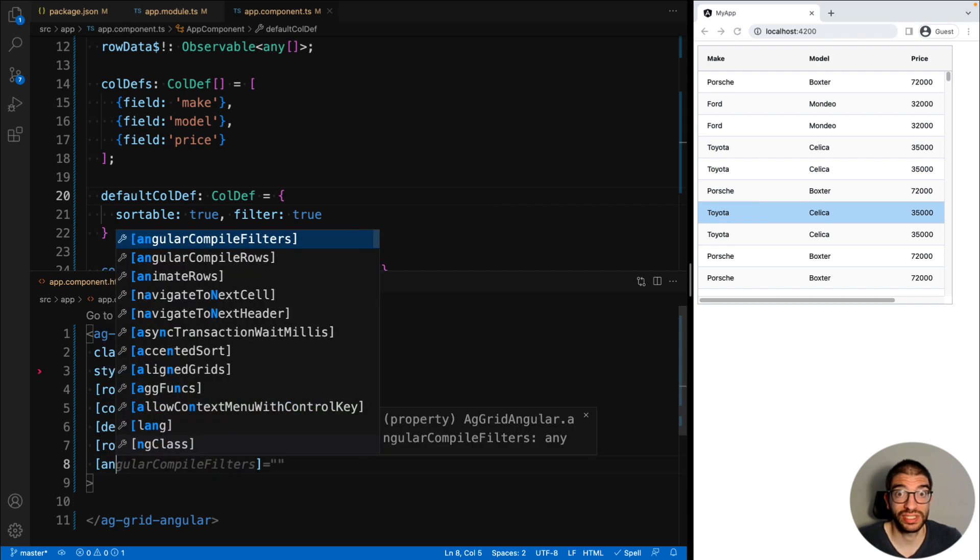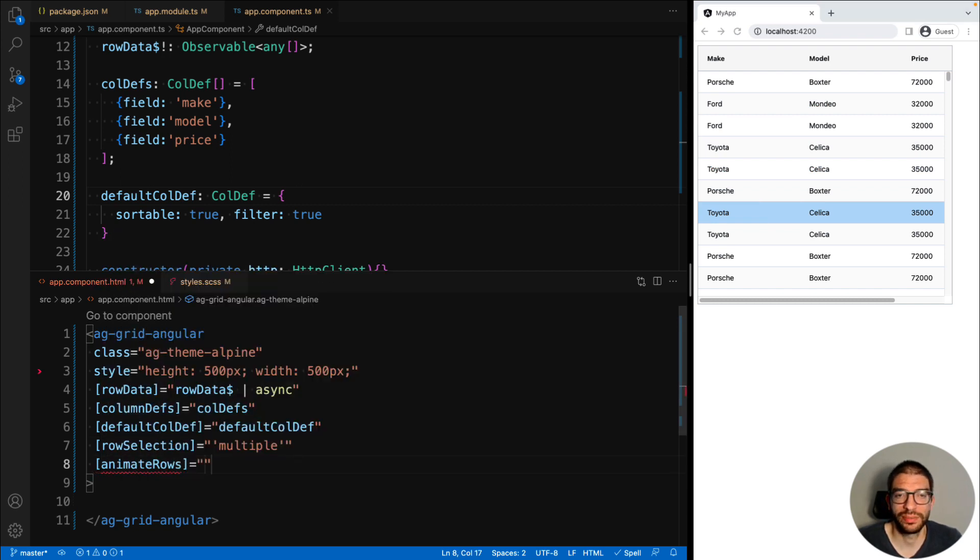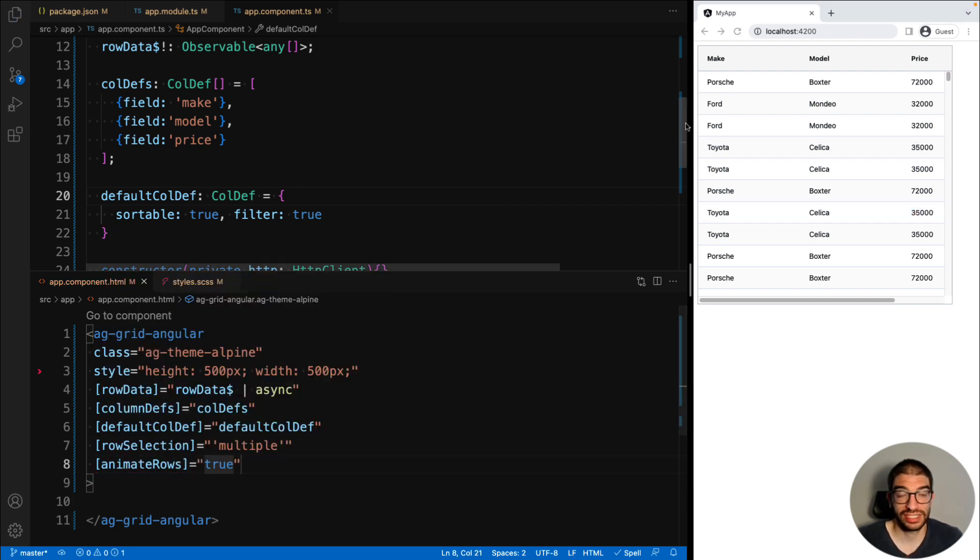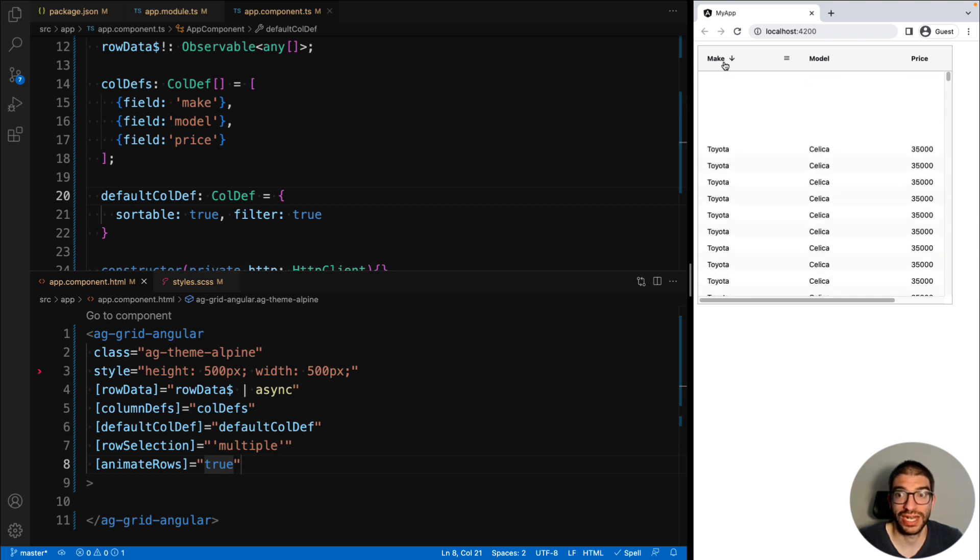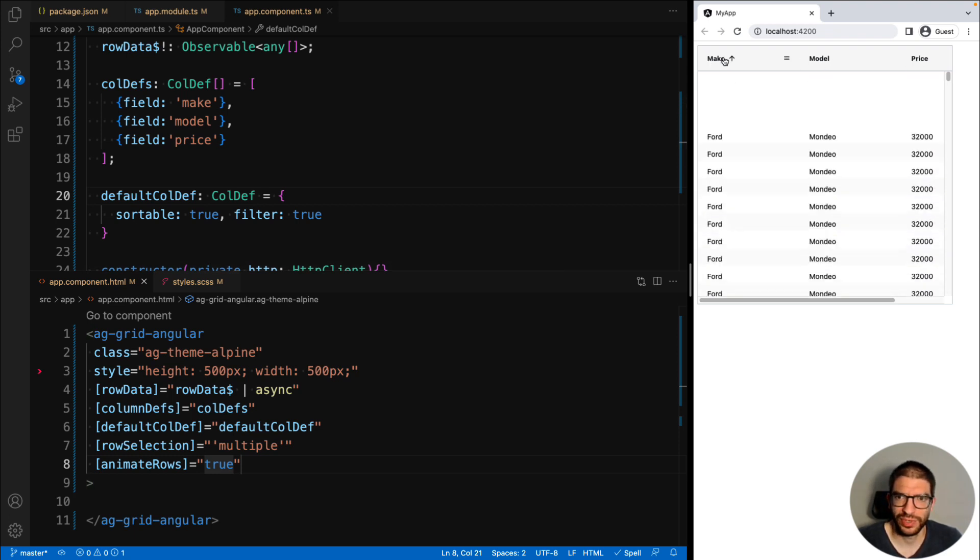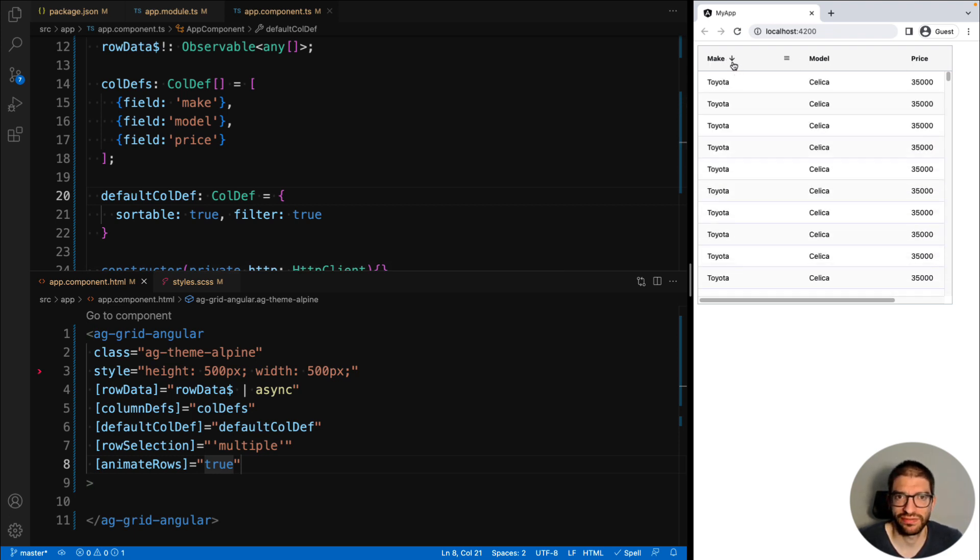Another property you might like to enable is animate rows. Setting this to true means that the rows are now animated when you're sorting, which gives a much nicer feel for the user.